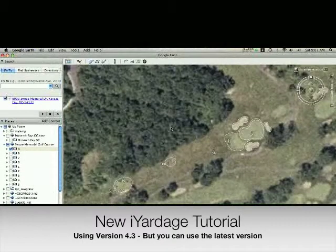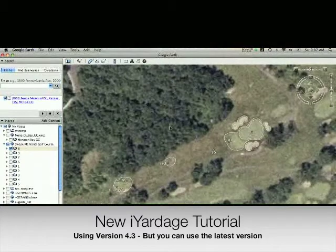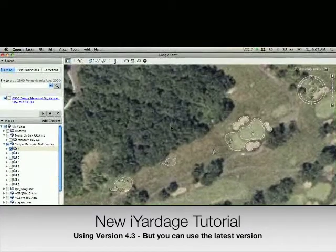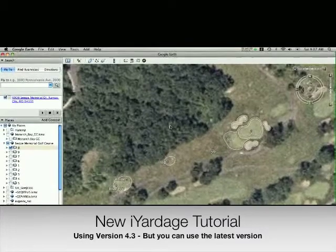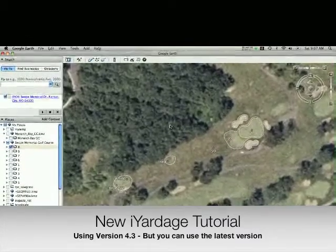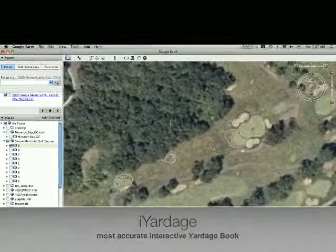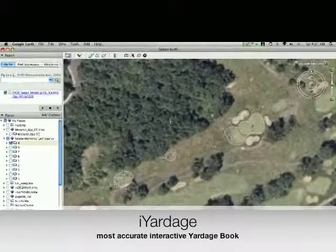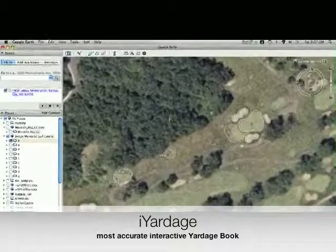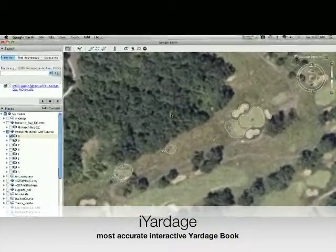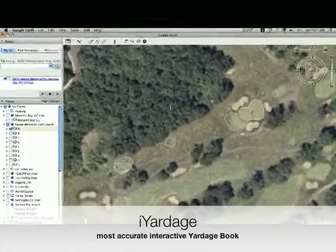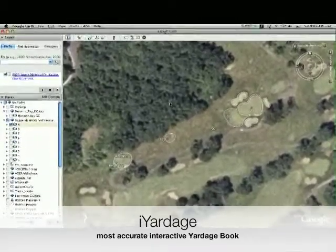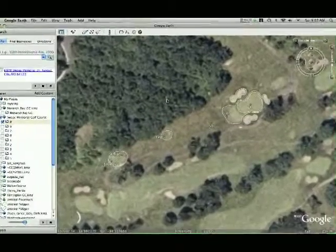Hi, welcome to the new iYardage tutorial for creating your course using Google Earth version 4.3. This will allow you to use your course in the iYardage application on your iPod Touch and iPhone, all versions. As we go along, you're going to notice our process is a little more involved than some other apps, but that's because iYardage provides the most accurate distances. We're basically creating an interactive yardage book like a traditional yardage book that the pros use. And you notice the pros don't use GPS and the pros are pretty accurate. So let's go ahead and get started.